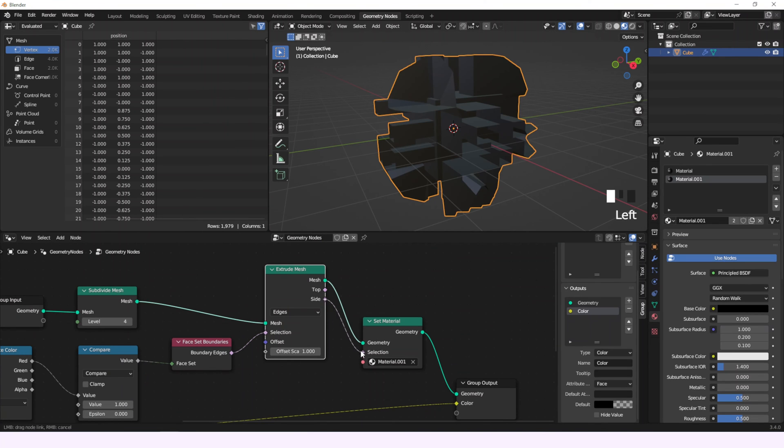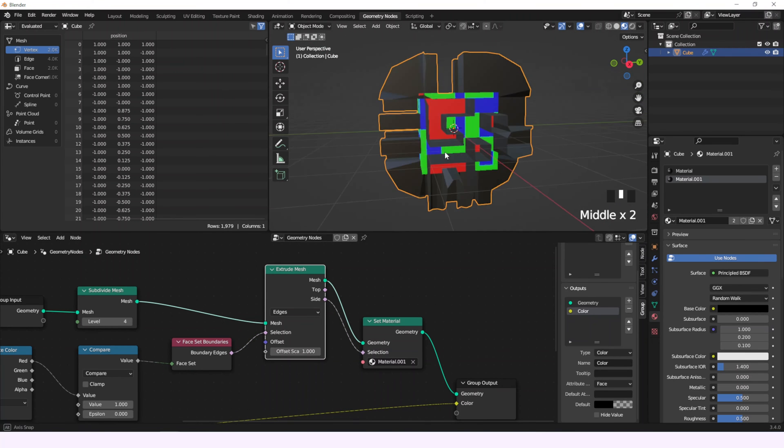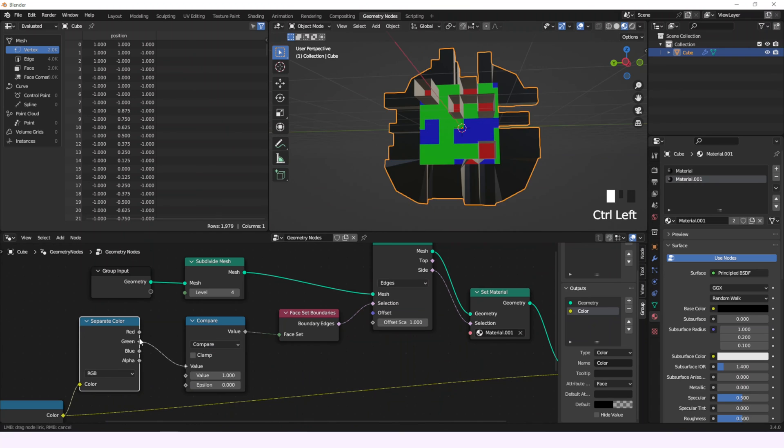And voila, now let's set a material for the extruded edges so we can see clearly what's going on. A black material. And now you can see everything clearly.